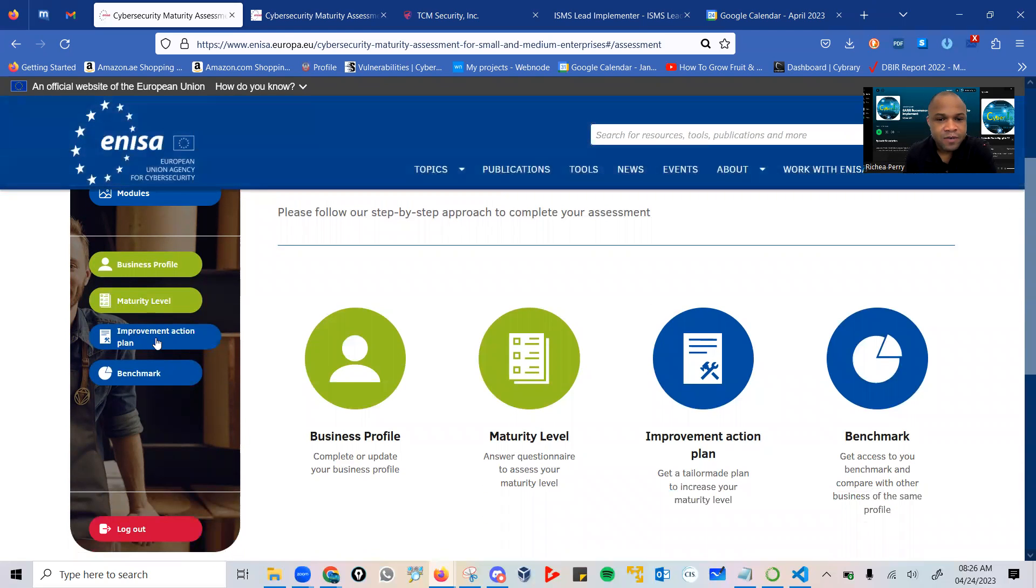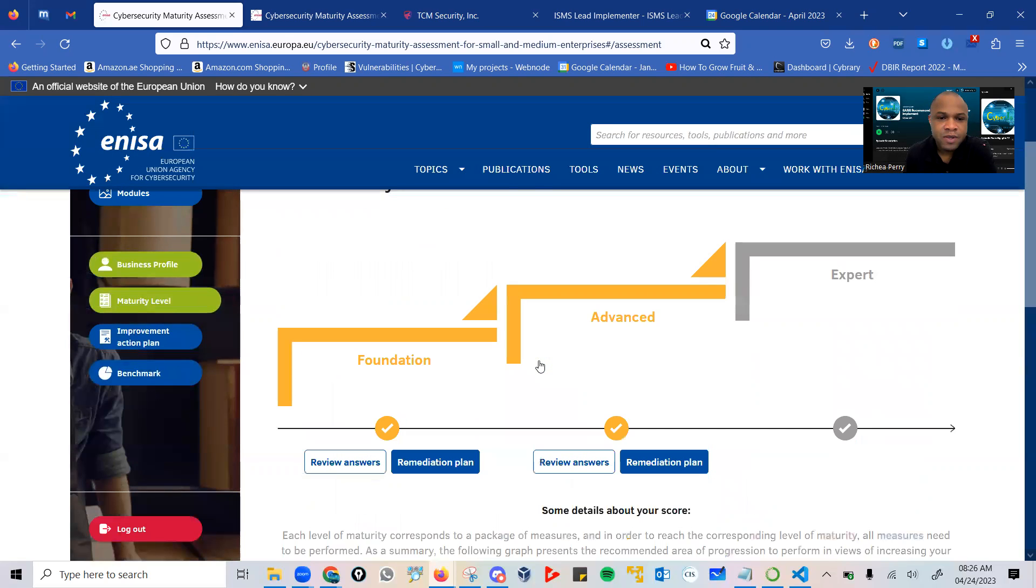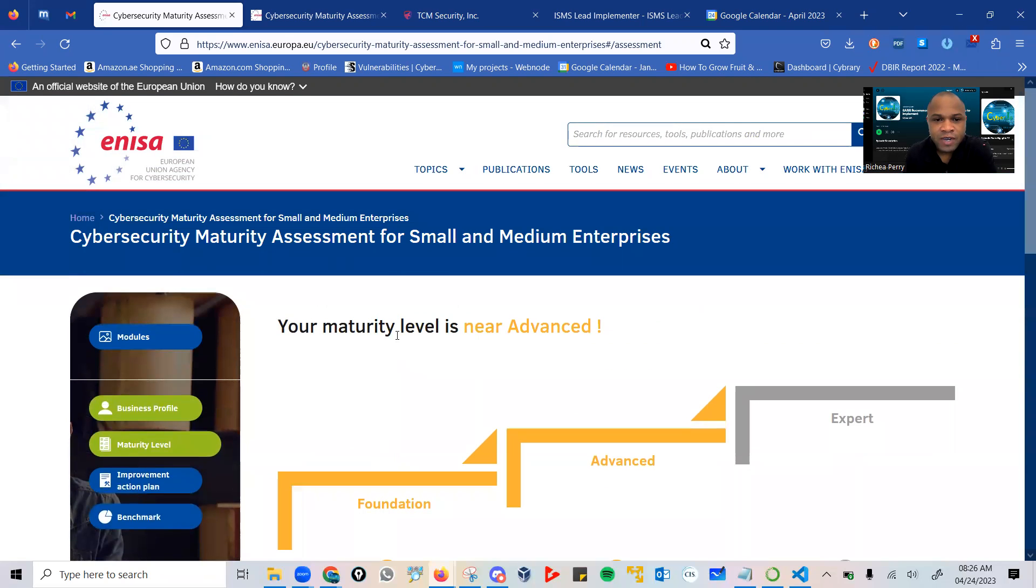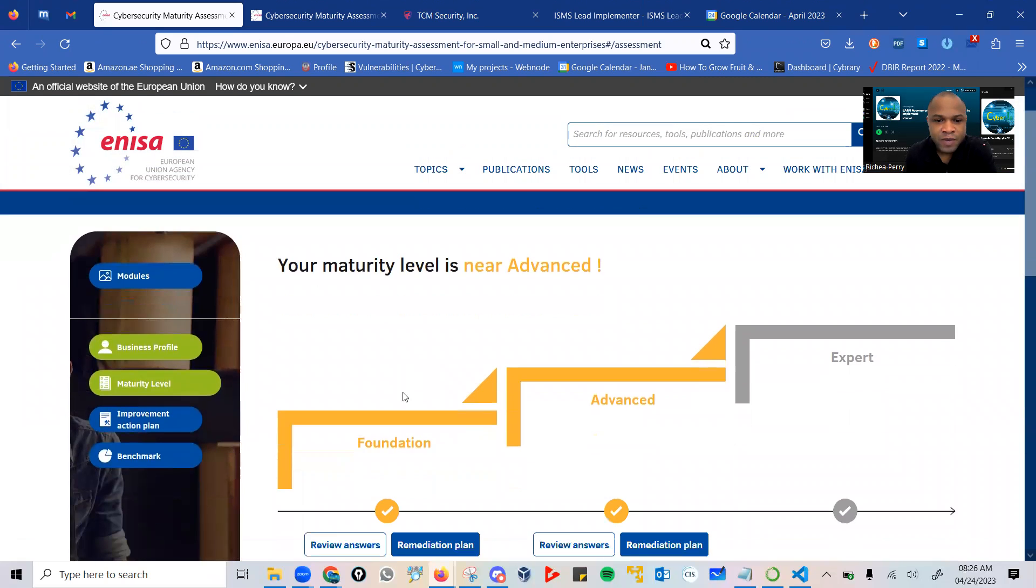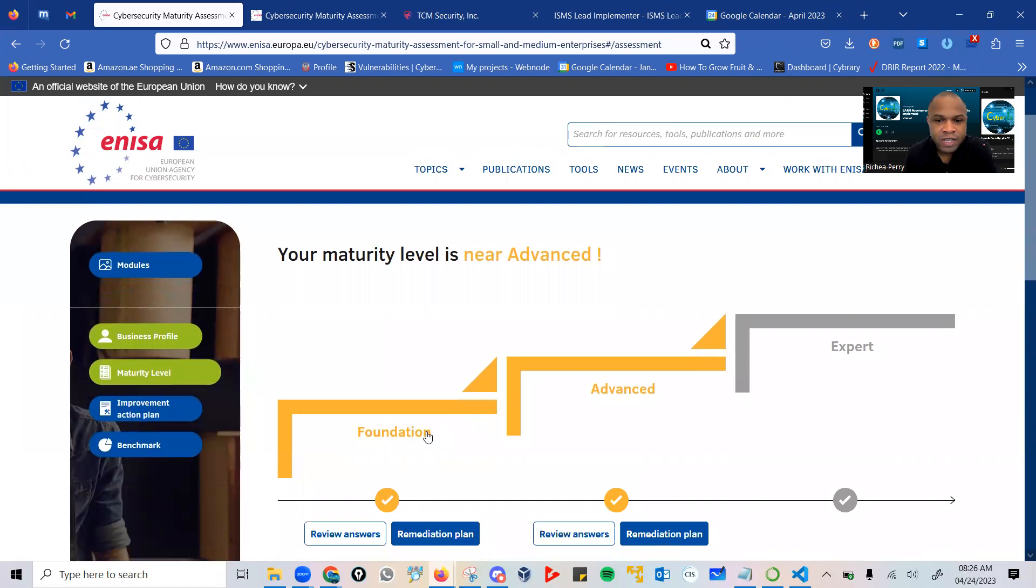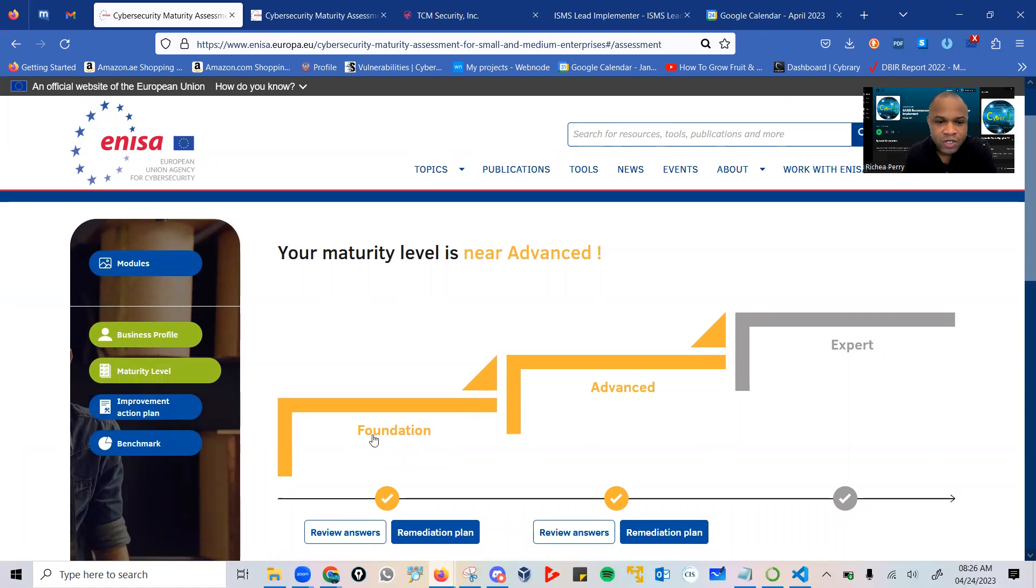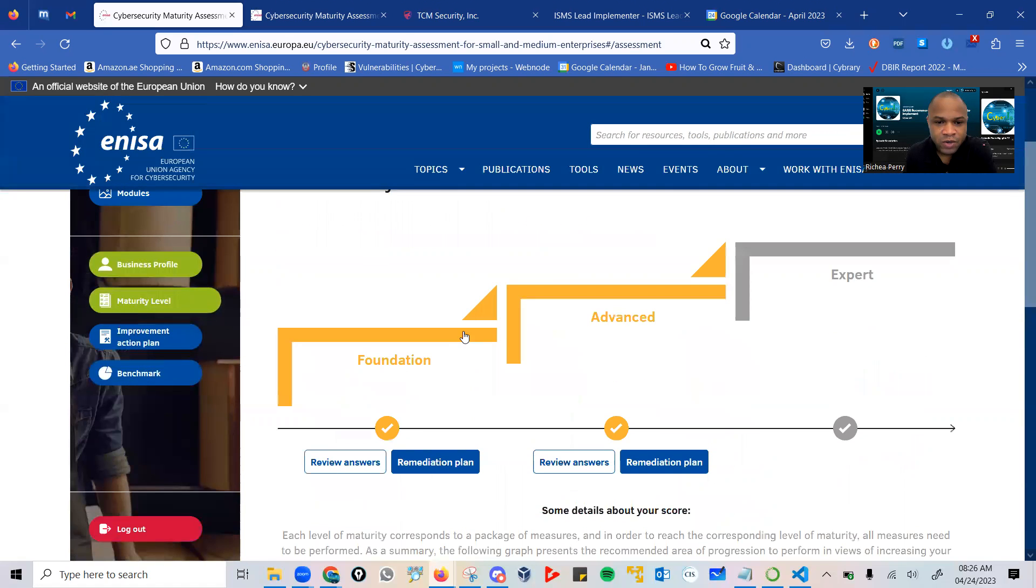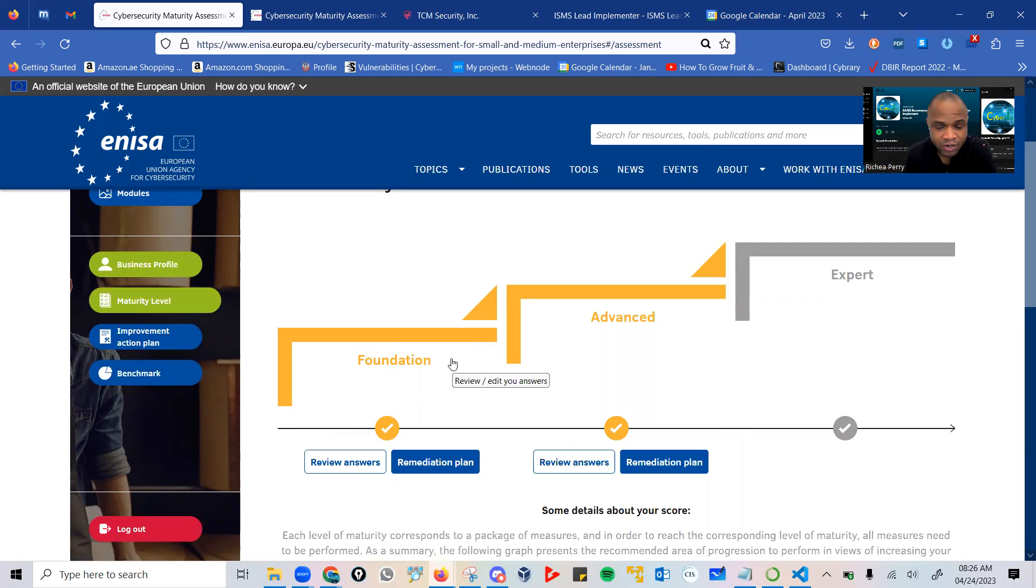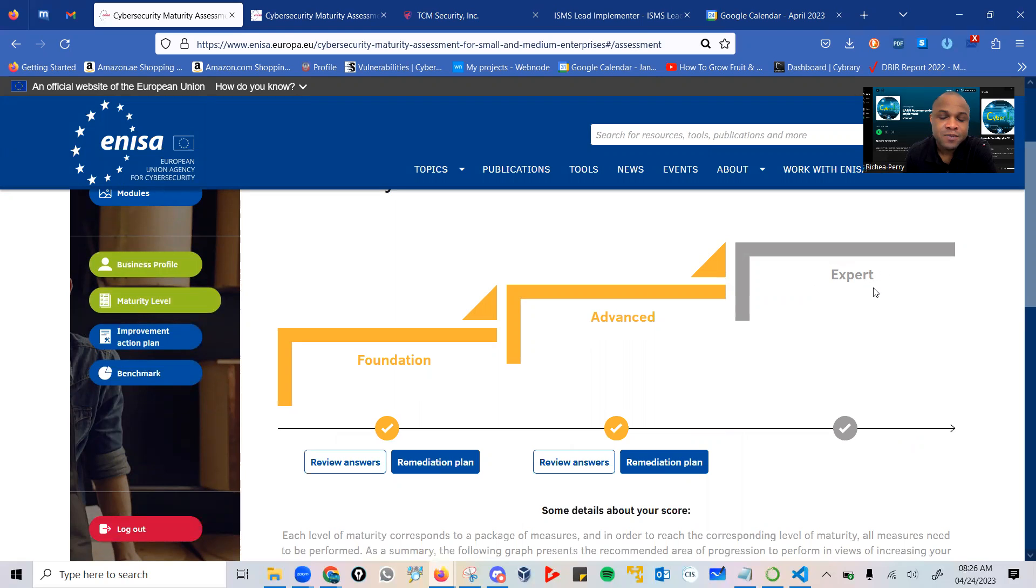Very important is to quickly click on the maturity level. Once you get to maturity level, you have your foundation, your advanced, and the expert. Within each of these categories, you have a number of questions to be answered. The aim is to move to an expert maturity level.